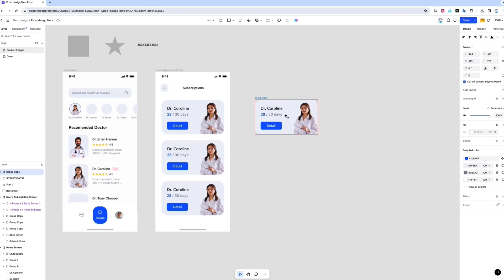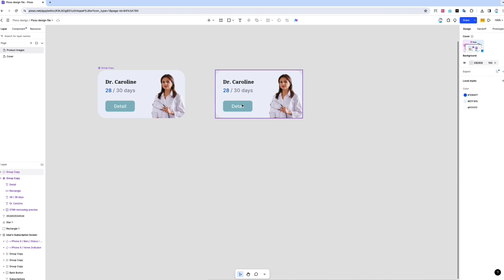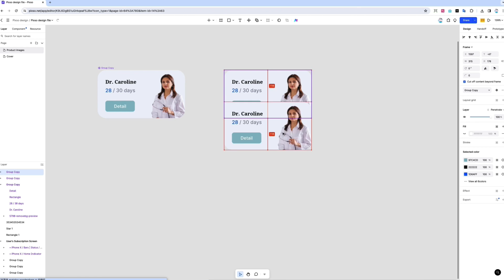You can turn any element in PIXO into a component. Just create an element and copy and modify all instances automatically for every edit.